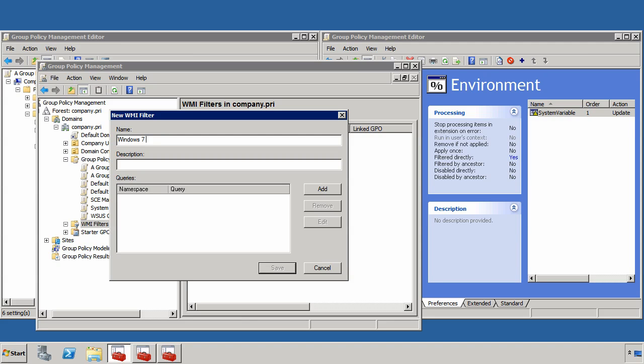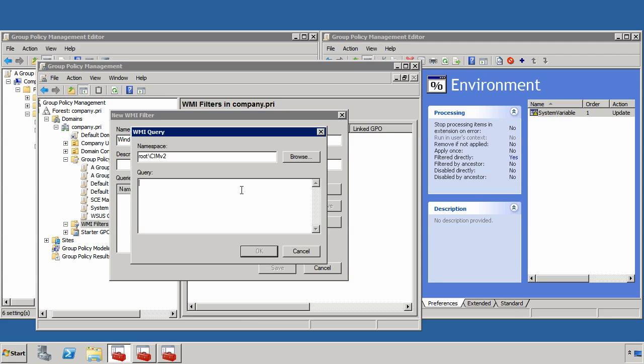I'll call this Windows 7 x64, and I'll click the add button here against the root\cimv2 namespace. This is the default namespace for a lot of these queries, and paste in the query that I talked about in the article.